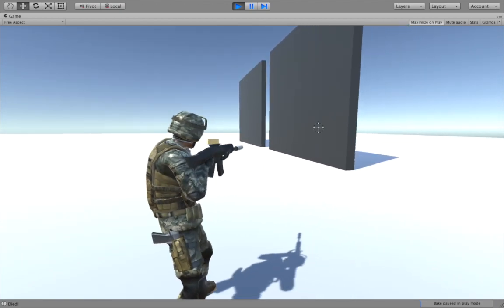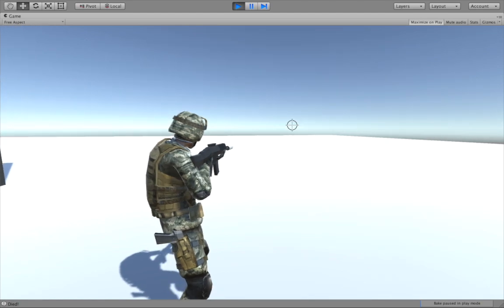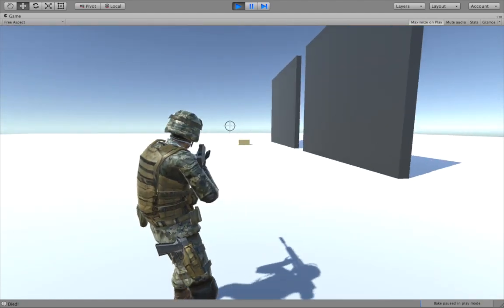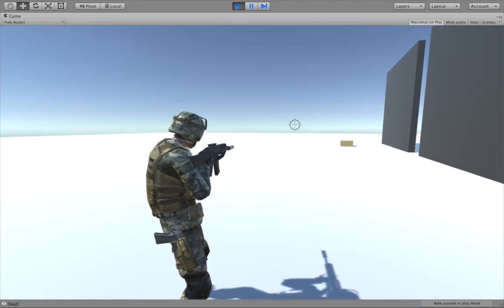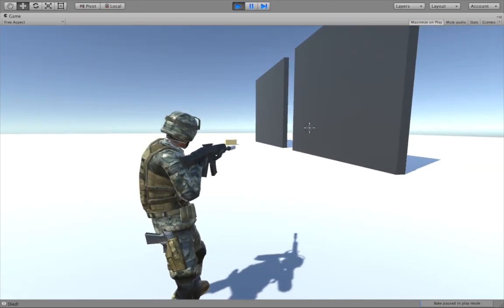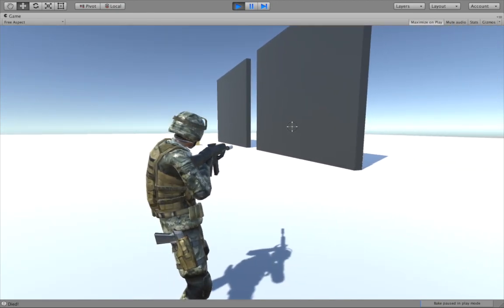The only thing we will be modeling ourselves will be the rifle I'm holding right now. Well that's pretty much it, I hope you will follow me in the series and see you in the next one.